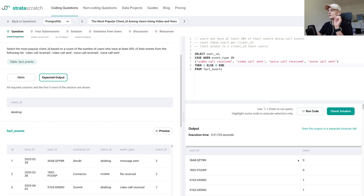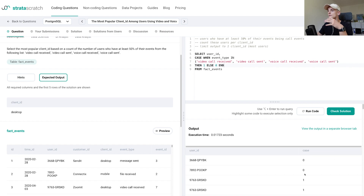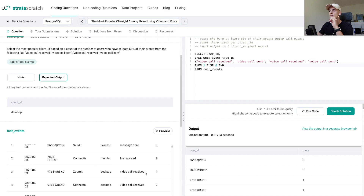So I get the user_id and then it assigns a 0 if the event in that row is not a call event — like message sent or file received — and a 1 if it is a call event. You can compare to the example input where there are two non-call events and then two call events, and that's what I have here. The user_id is also matched, so it is in order.